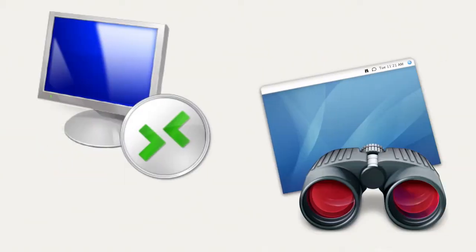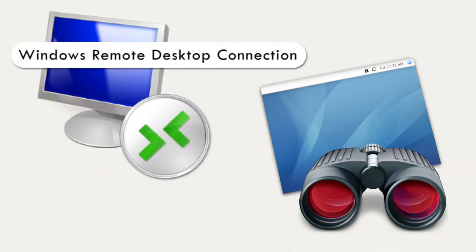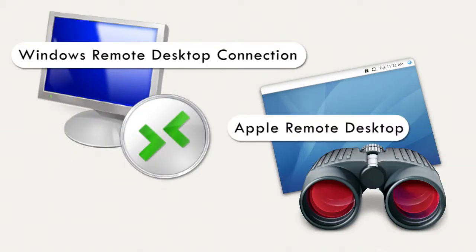Alternatively, you can use the remote desktop program built into your Windows or Apple computer. This seems to work better than an internet browser in most cases.